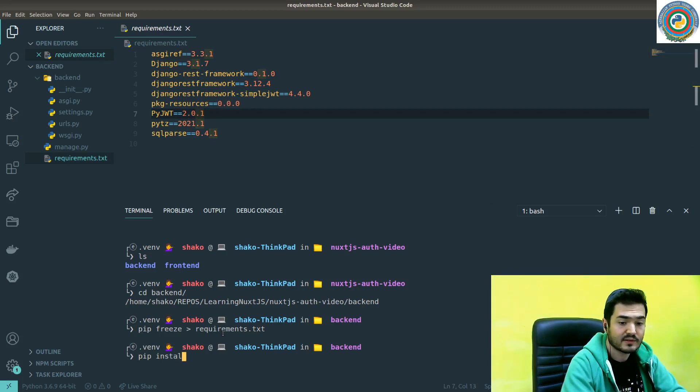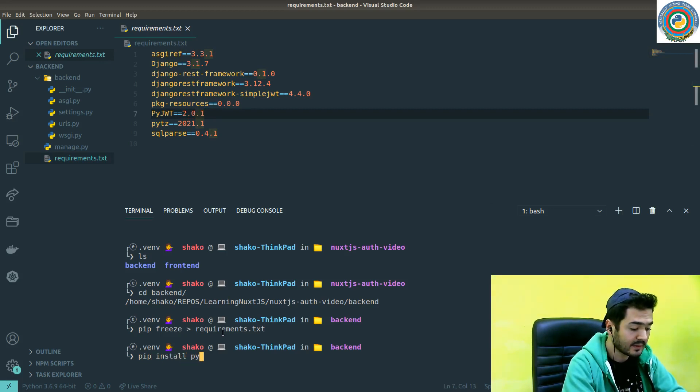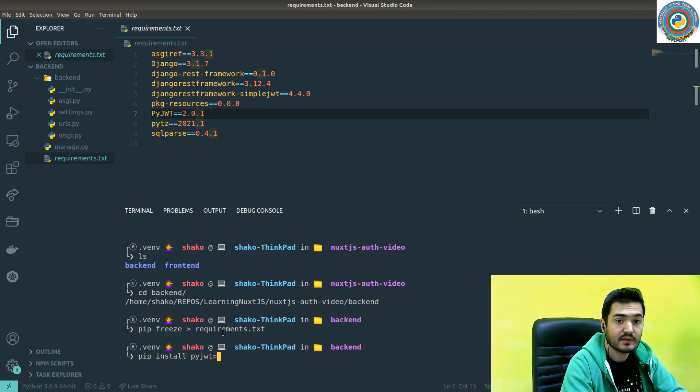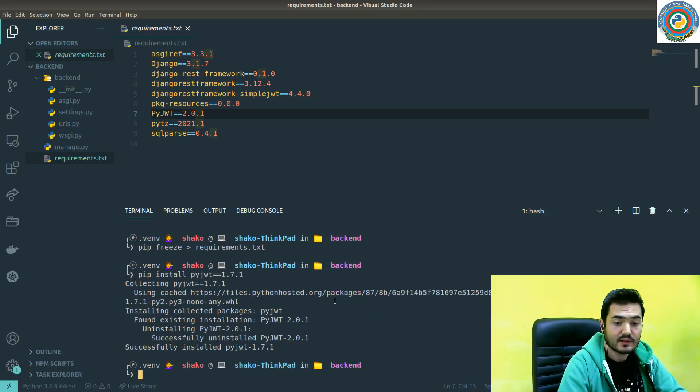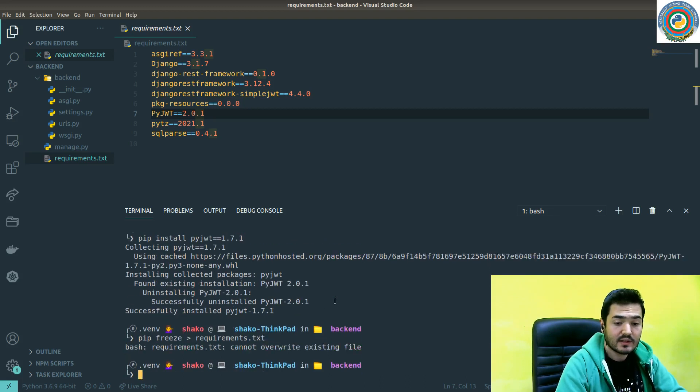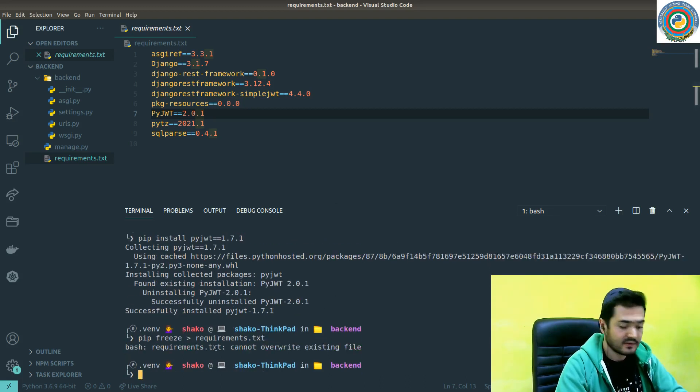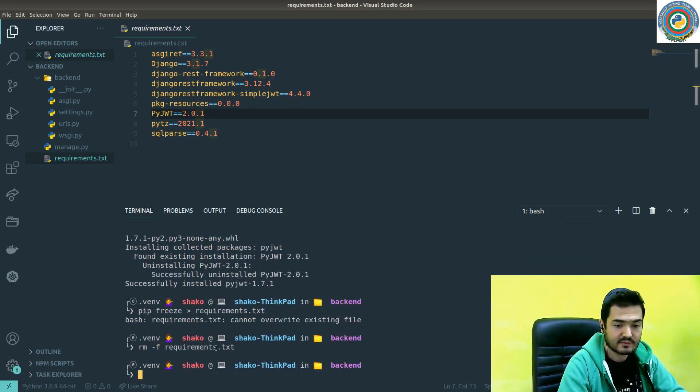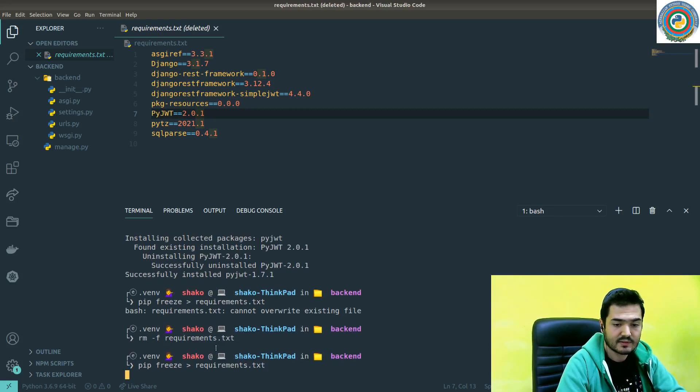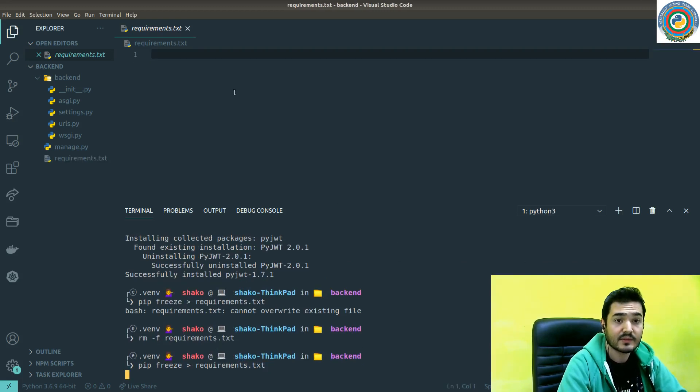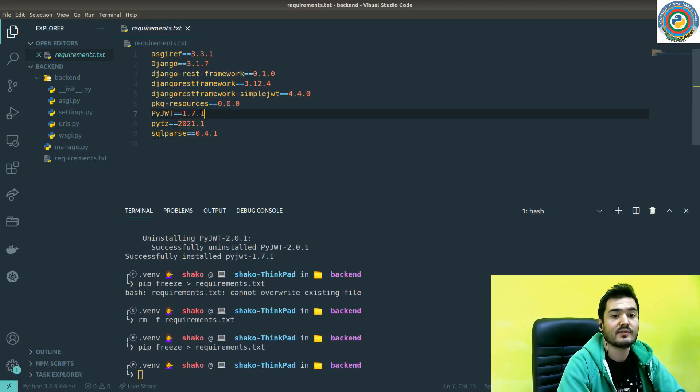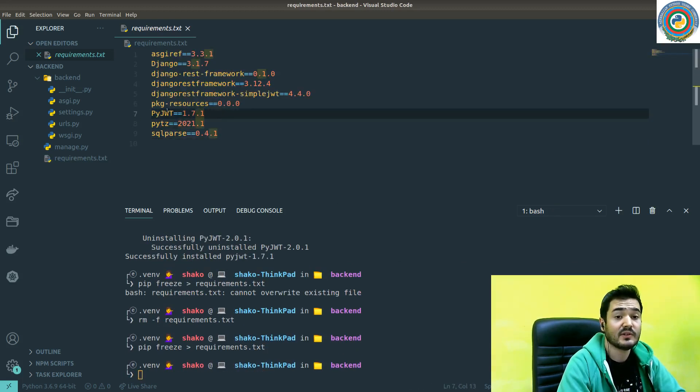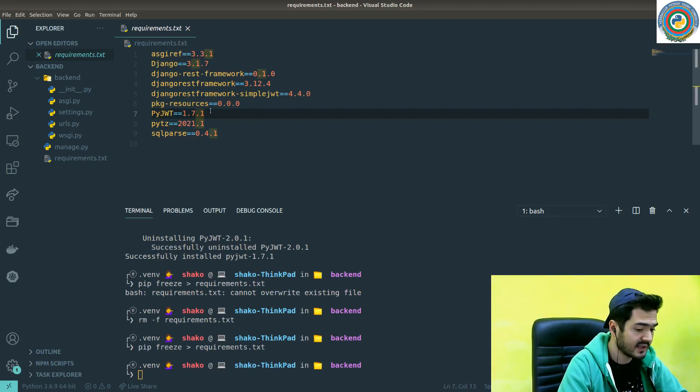I'm going to pip install PyJWT with this version. And now, if we update - no, first remove and then update the requirements. As you see, we've updated this PyJWT version as well.